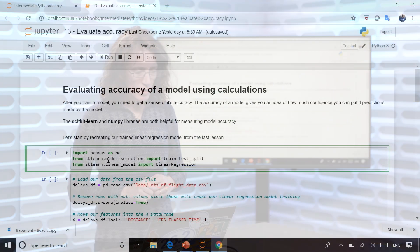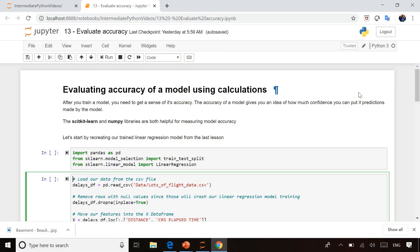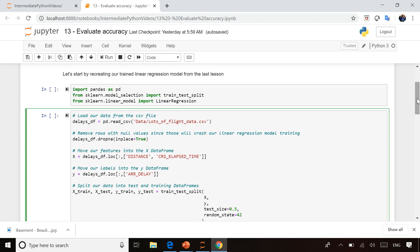So if we take a look at the code here, I'm actually importing a new library called Scikit-learn, which we're going to be using here.